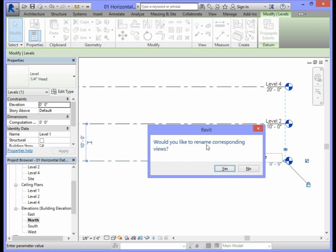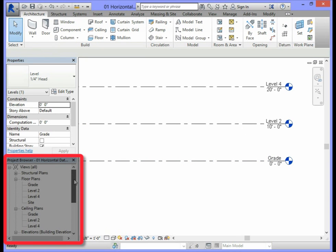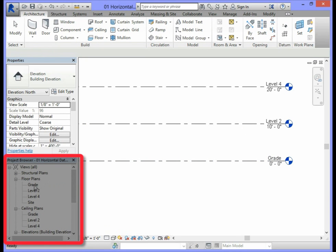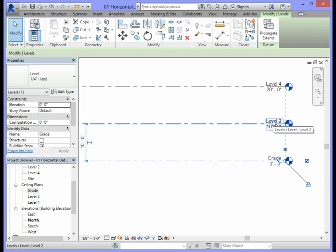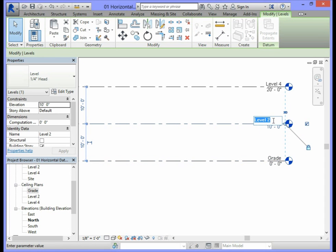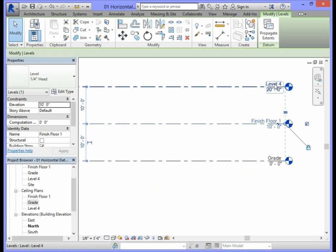A dialog box will ask whether you want to rename the corresponding views — select Yes. In the Project Browser, Level 1 under Floor Plans and Ceiling Plans will both change to Grade. Next, double-click on Level 2 and change its name to Finish Floor 1, then press Enter and select Yes in the dialog. The level above Finish Floor 1 will be renamed to Finish Ceiling 1.